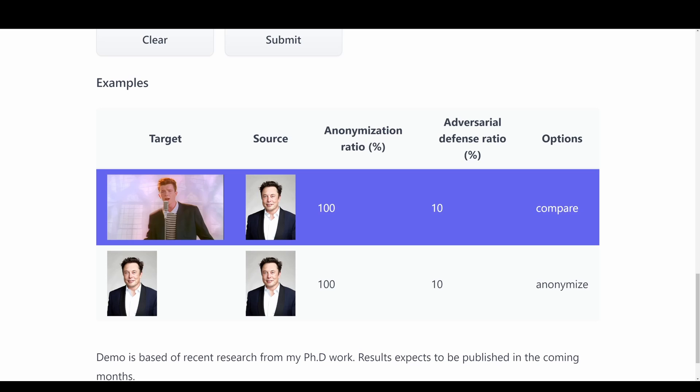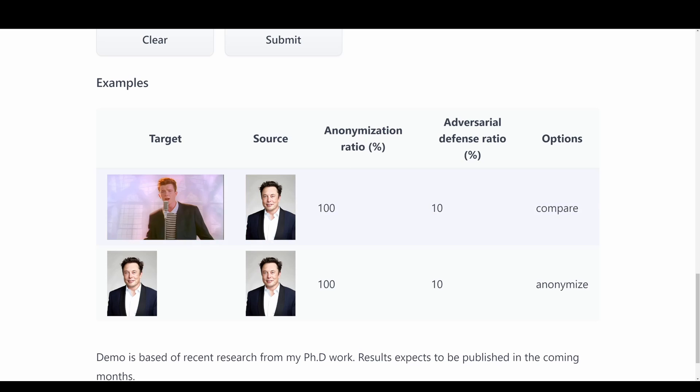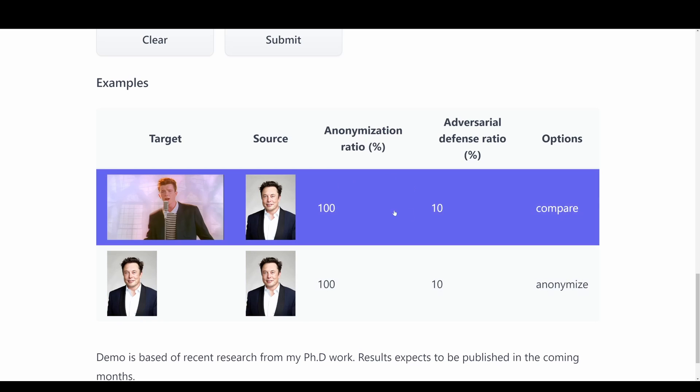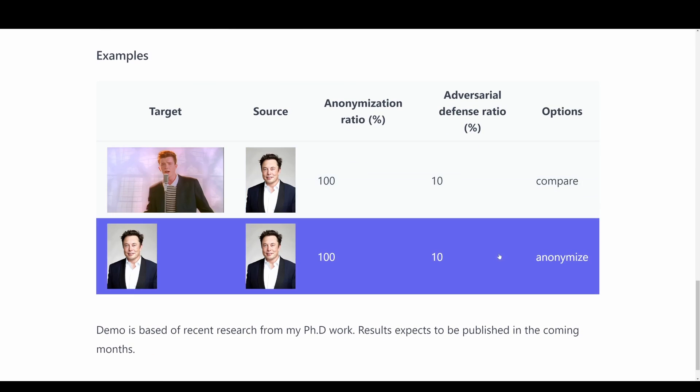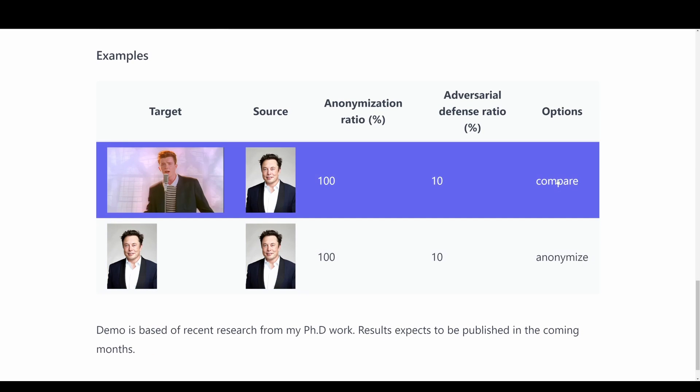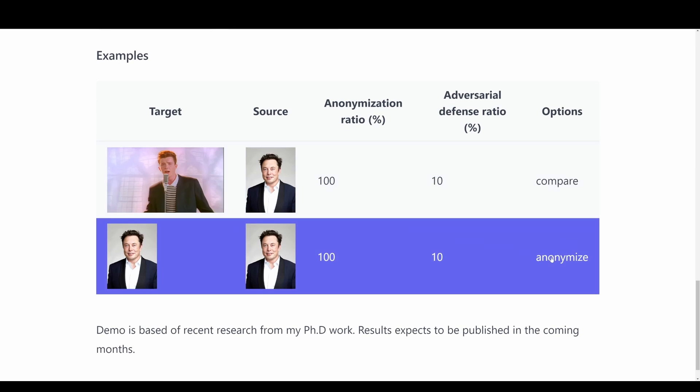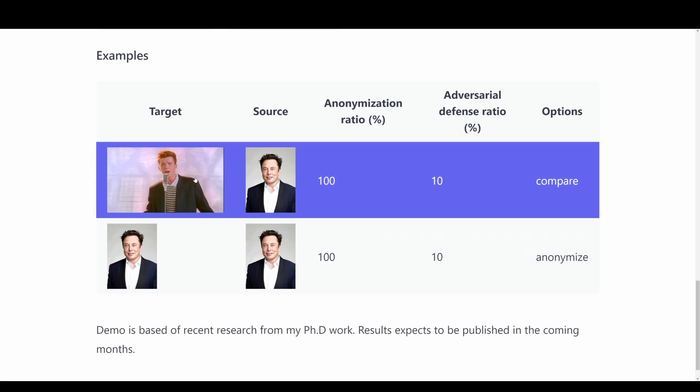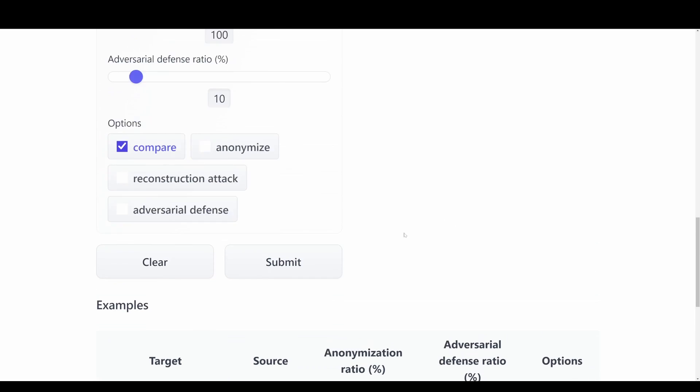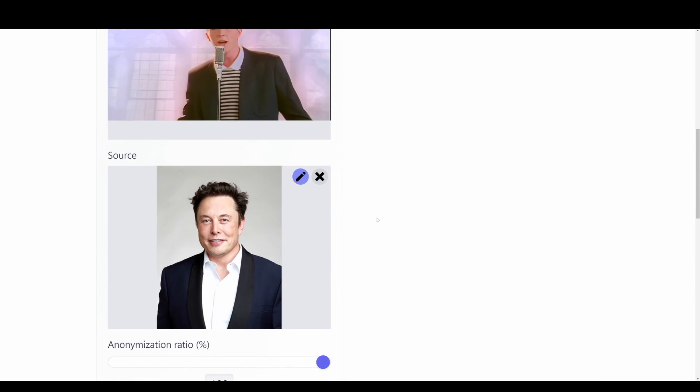And then we see the ratios that they used over here to the right. We can try to use these options. So we have compare and anonymize. But we can try it with the first one here where we just want to compare these two faces.